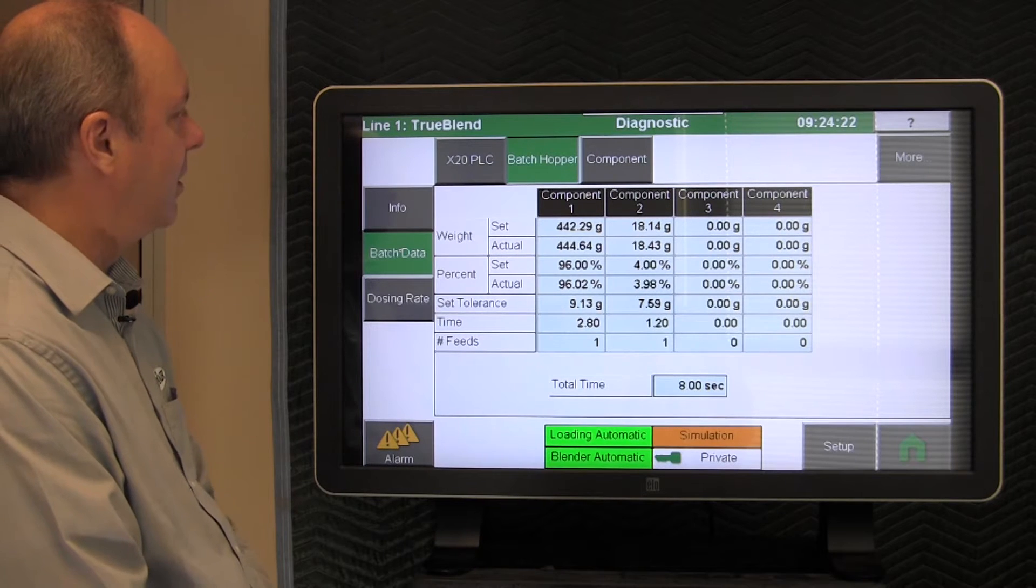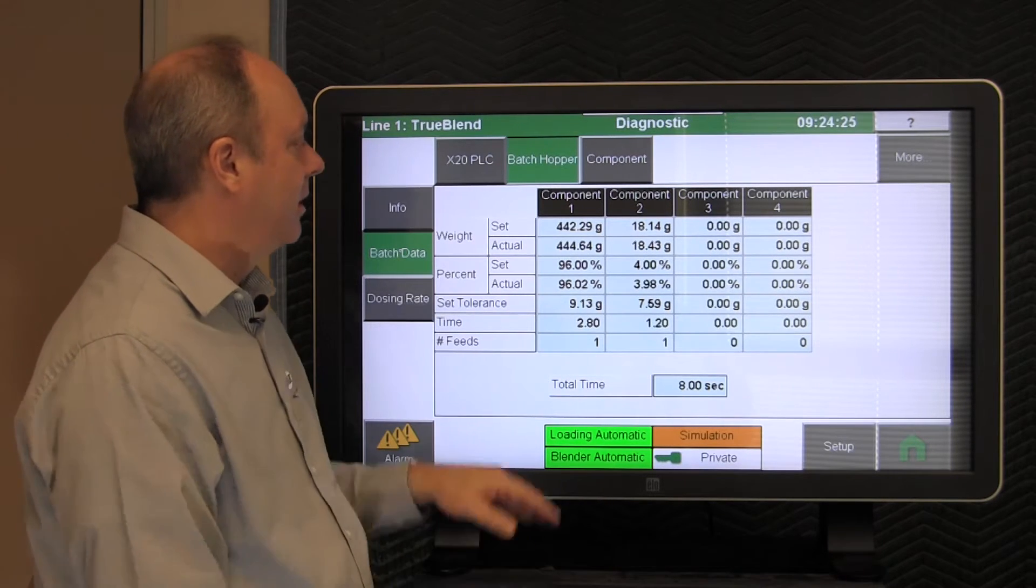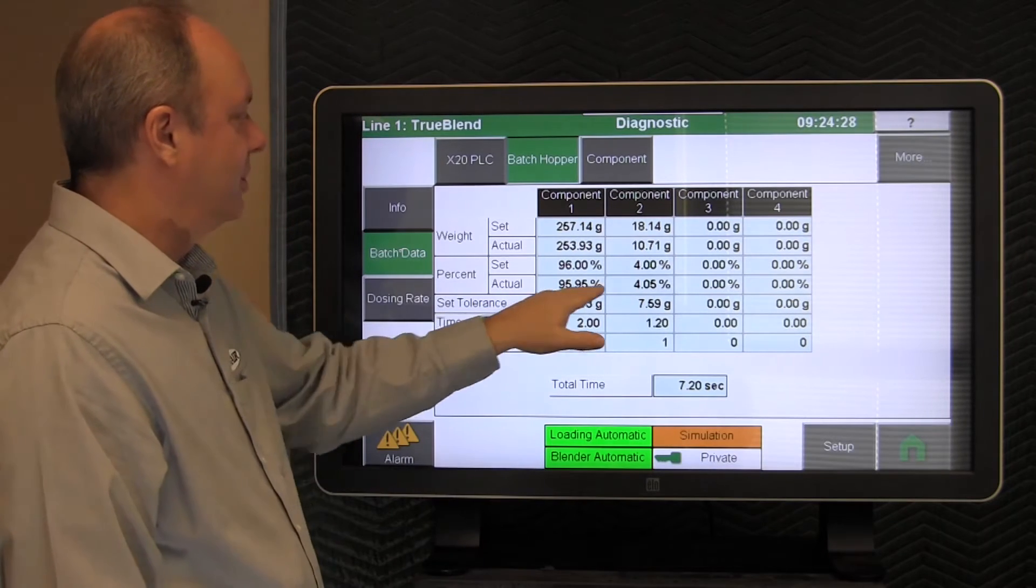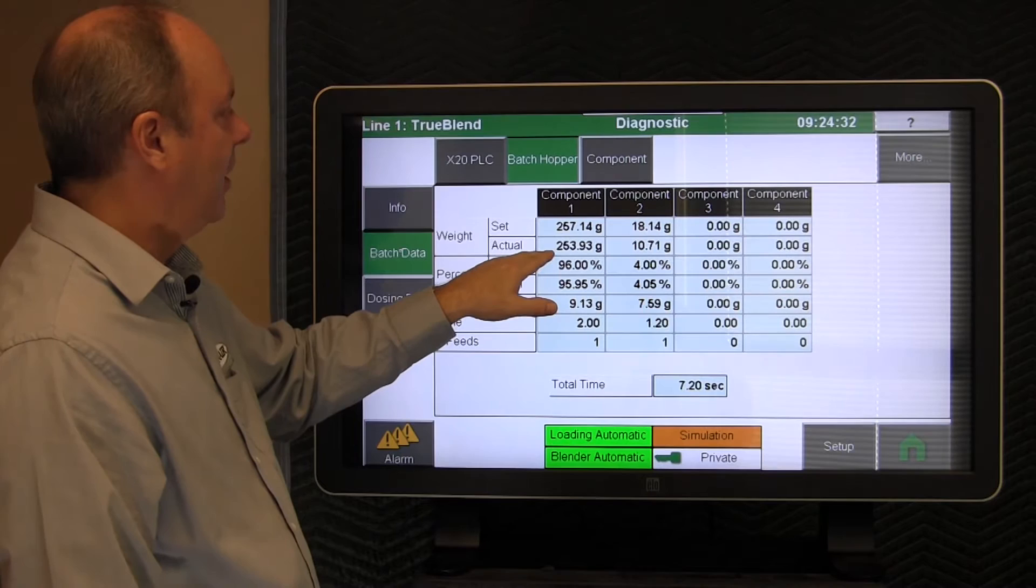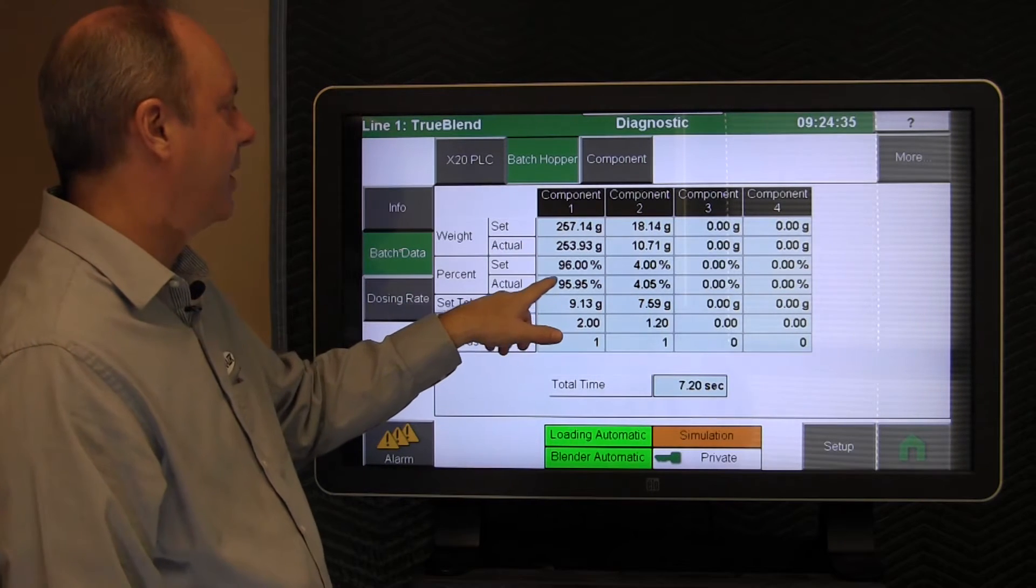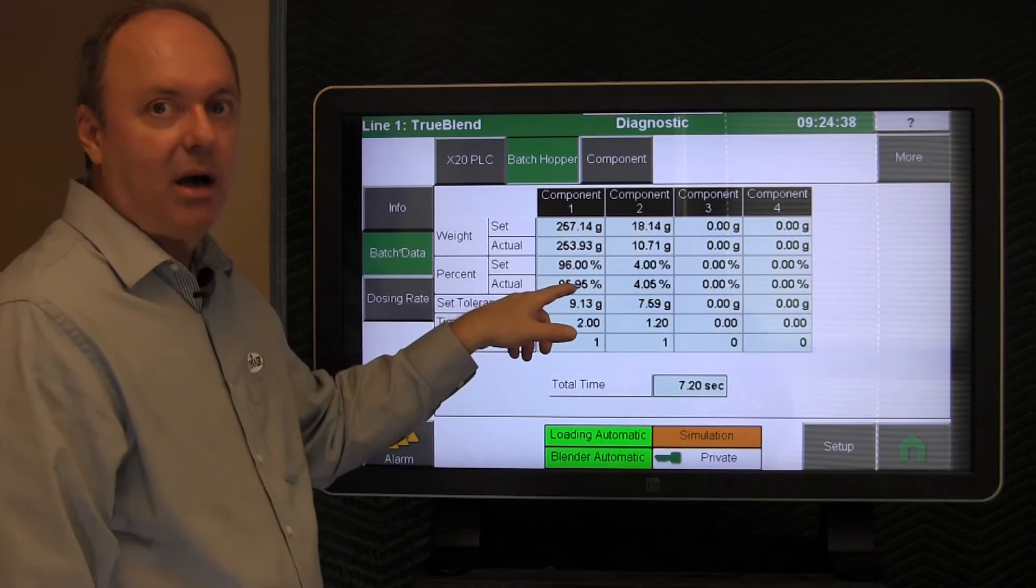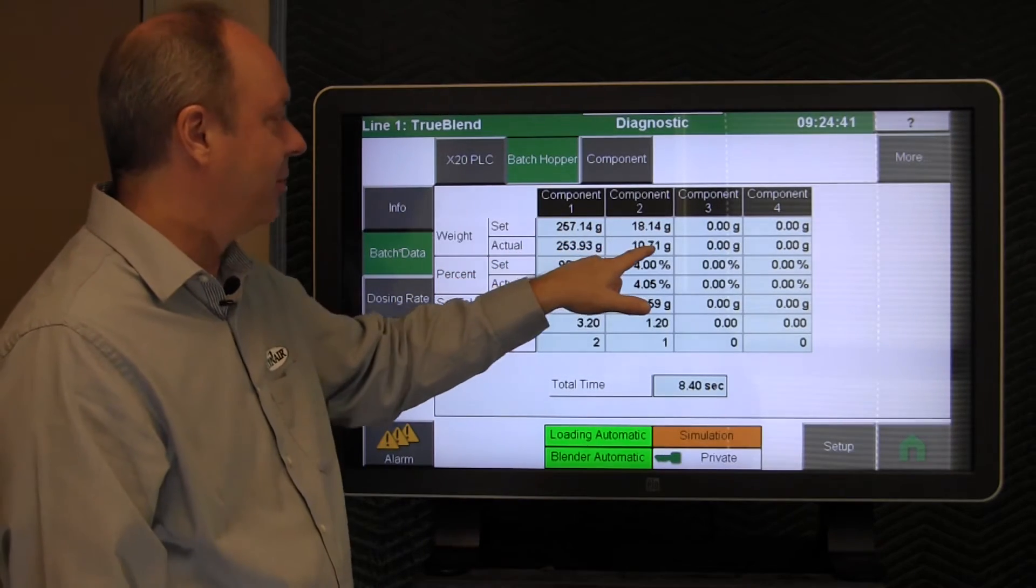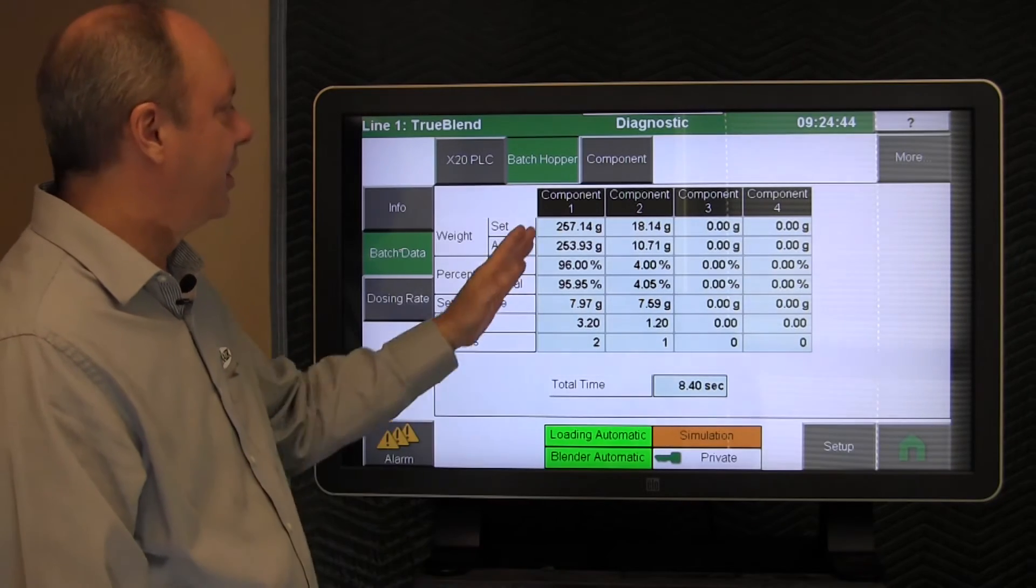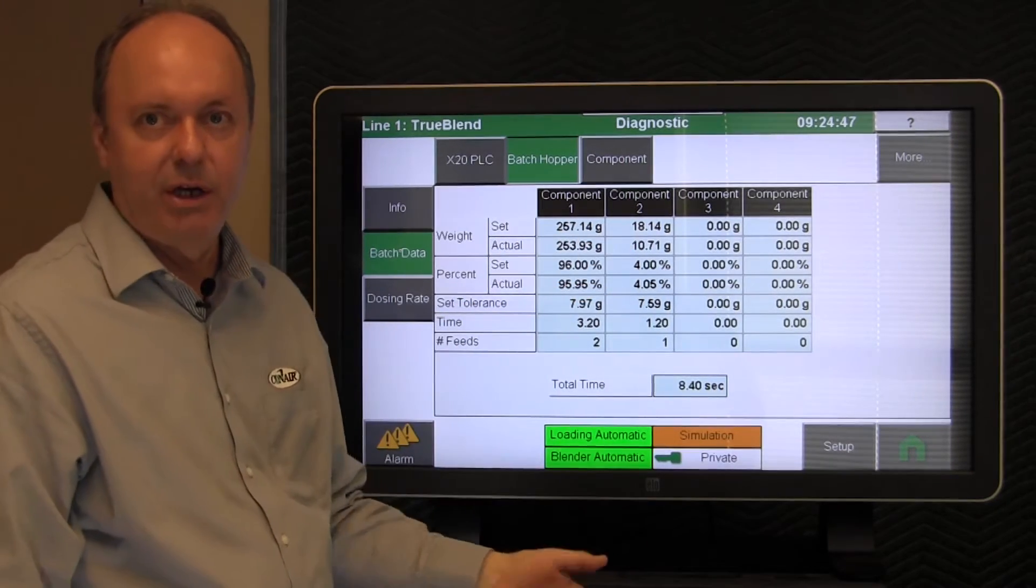For instance, if these numbers were varying wildly, the actuals, then you would be able to take a look at whether it was actually hitting its target. So in this particular case, the numbers are turning out well, but if you had a problem, the actual grams that were dosed would not be what they should be and you could tell pretty quickly which one of the components is the offending component.